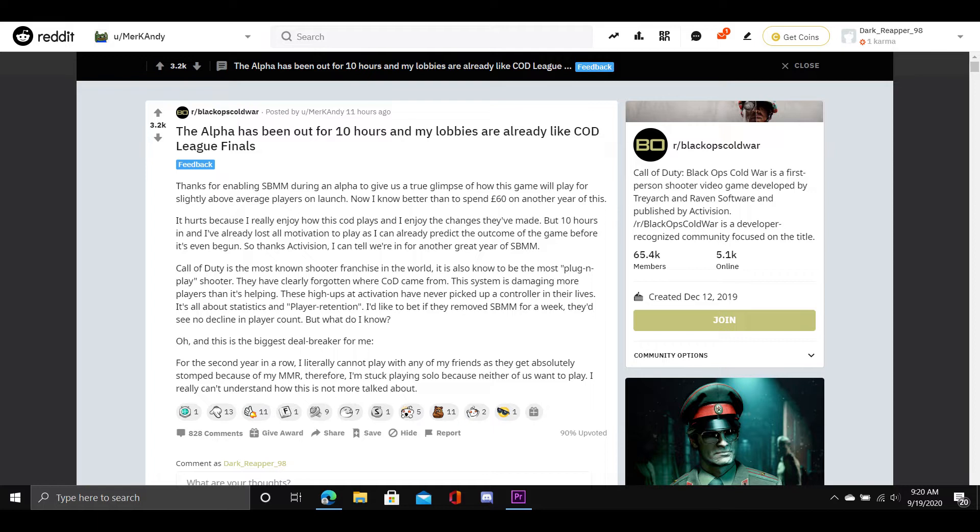It hurts because I really enjoy how this COD plays and I enjoy the changes they've made. But 10 hours in and I've already lost all motivation to play as I can already predict the outcome of the game before it's even begun. So thanks Activision, I can tell we're in for another great year of SBMM.